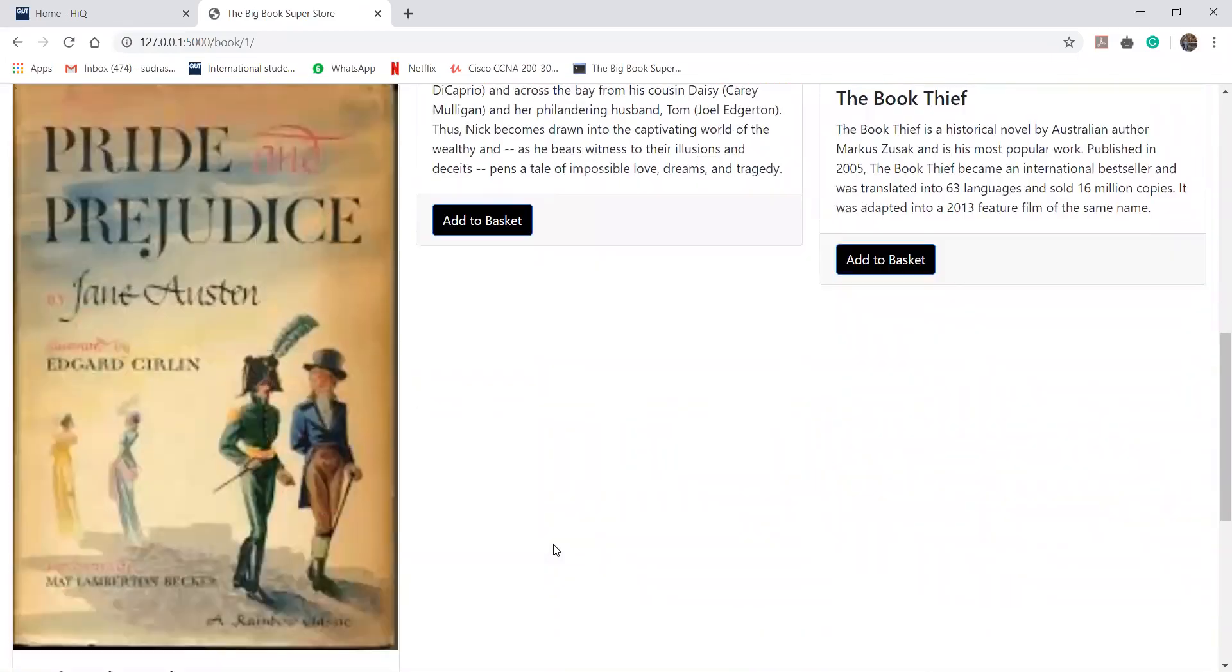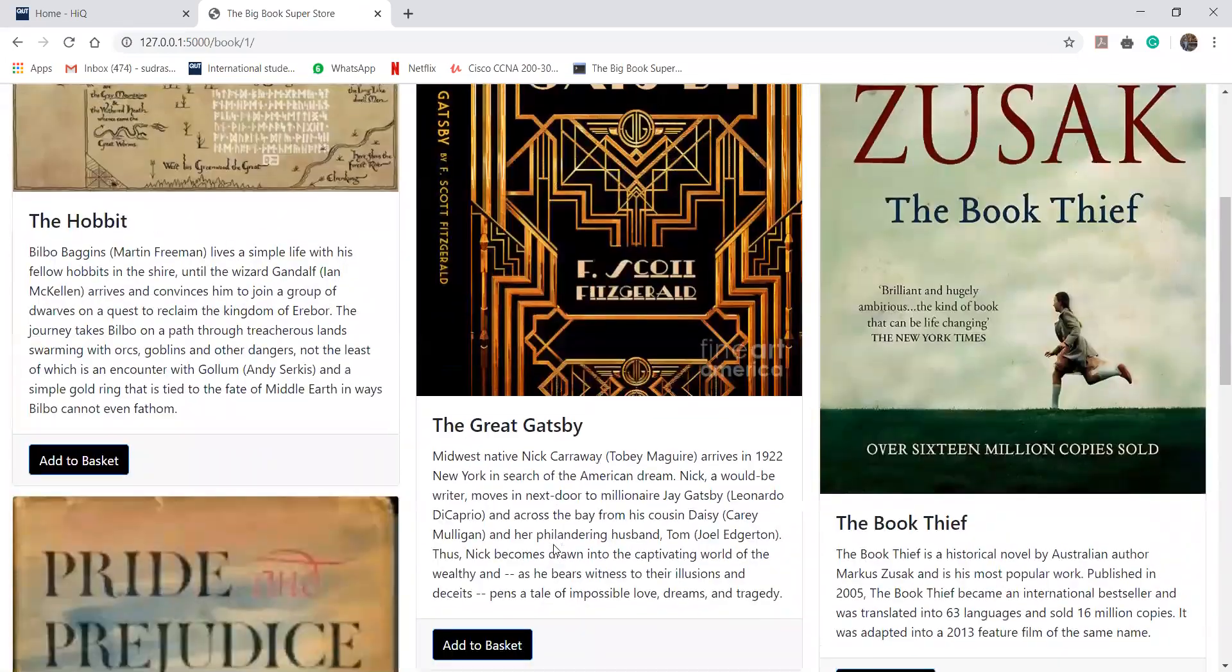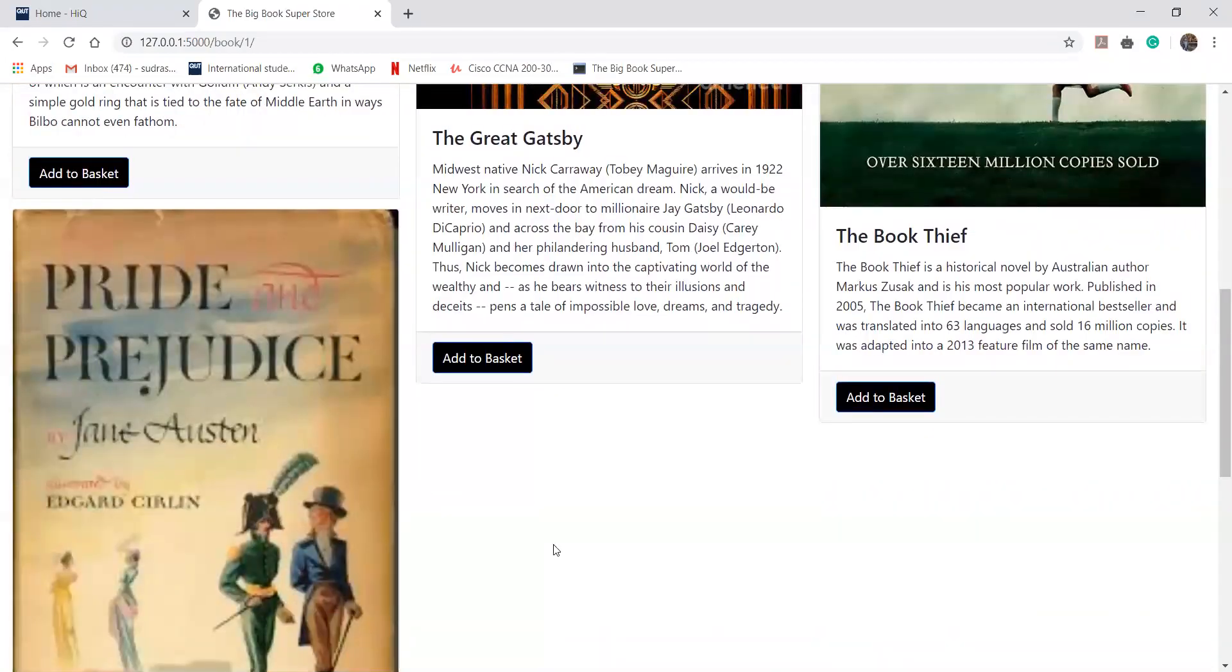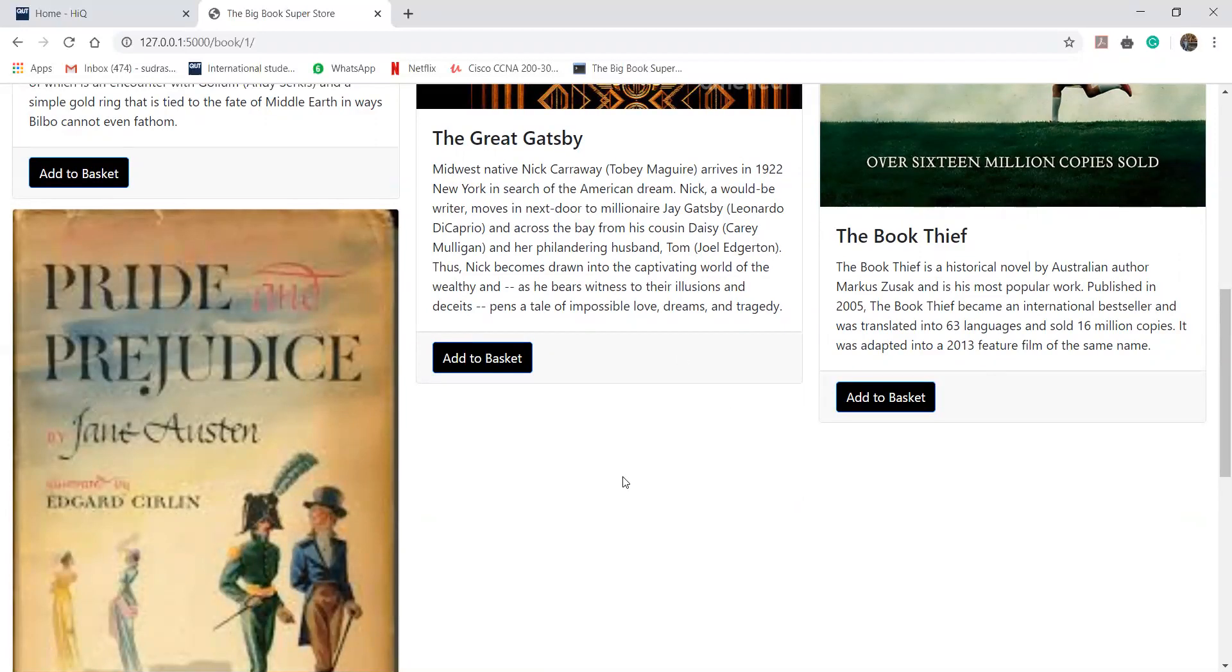All the books have a reasonable price, and here is the description of our book so the user can read it and if the user is interested, then they can simply click on add to basket.